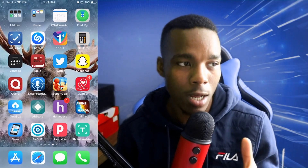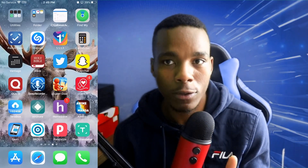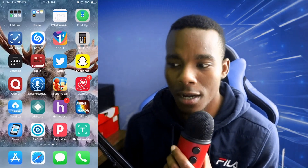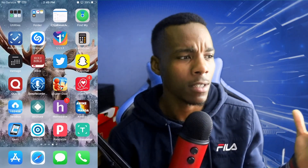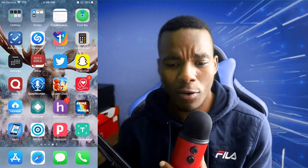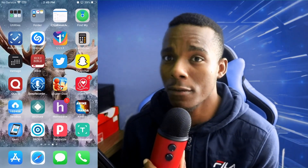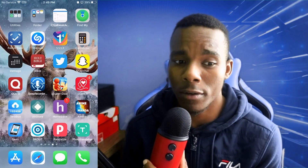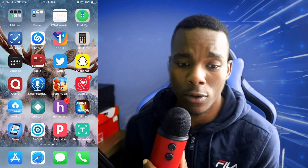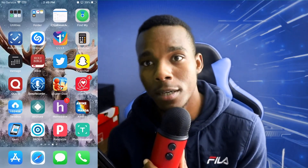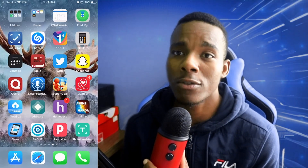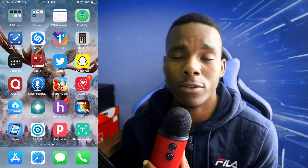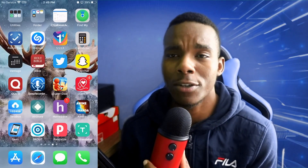Every time I look at my YouTube channel, this question always pops up. Everybody wants to know how to get this application. For my people who are subscribed to my channel, I will be showing you guys how to get it.